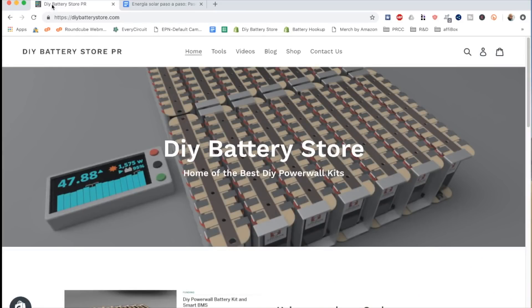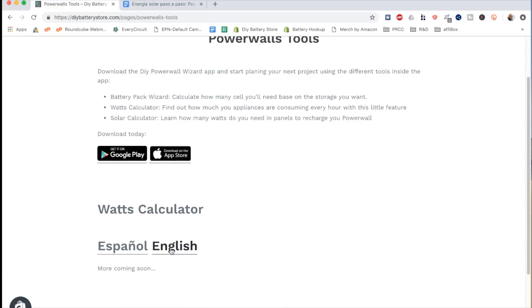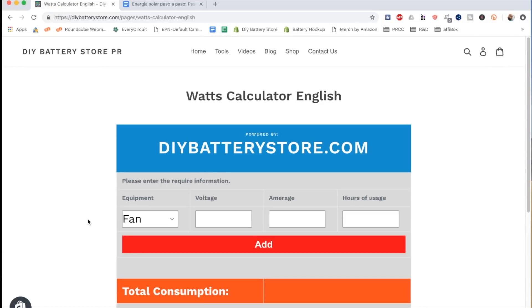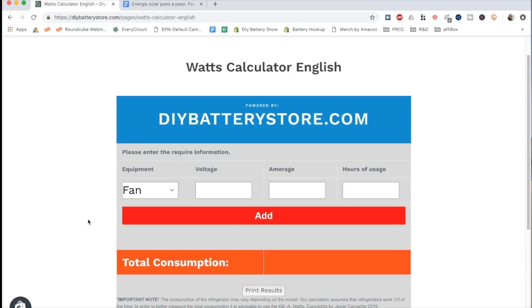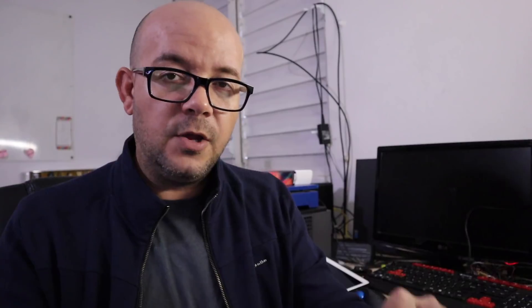Now that we have a better idea of how to calculate watts, I want to invite you to go to diybatterystore.com and navigate to the tools section. Scroll down to where it says watts calculator — we're going to use the English version. This is a small web app I created and developed to help you calculate how much watts you're going to use for a device. For this video, I'm going to choose the fridge: 110 volts, 3.75 amps, running for 24 hours. When you click add, that fridge is going to consume around 3,000 watts — and you're probably going to say that's a problem.